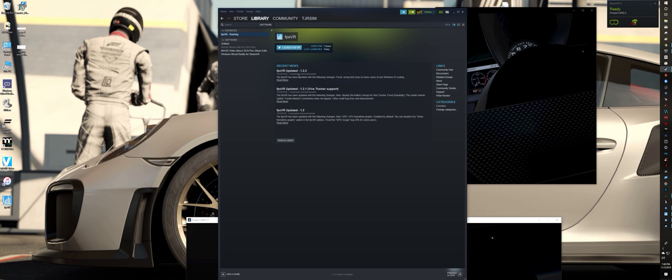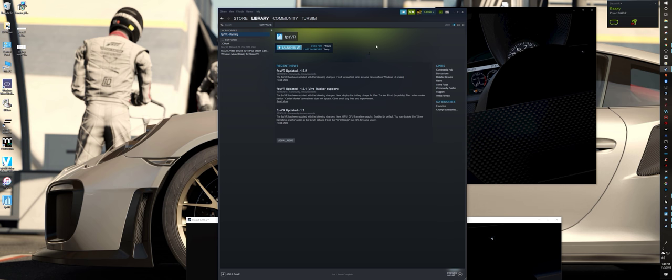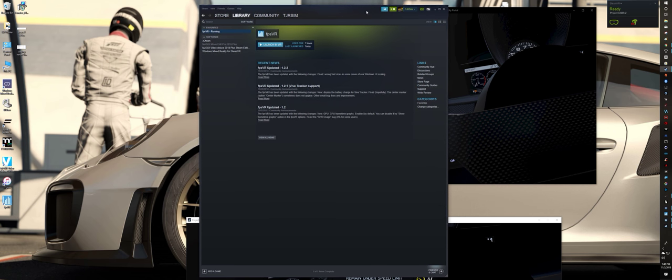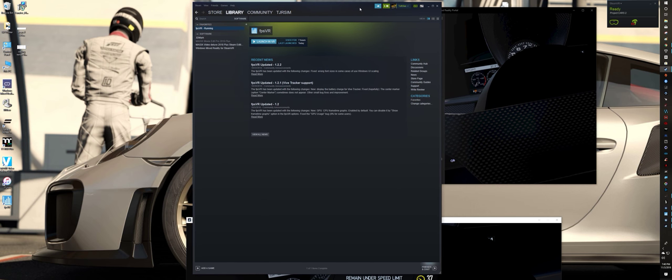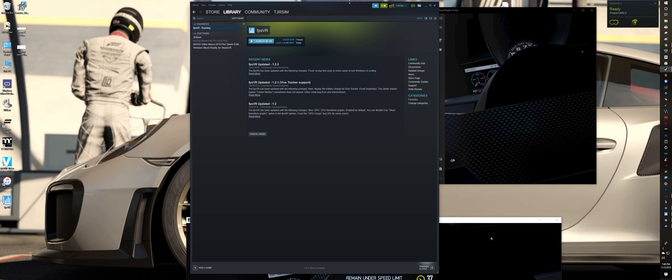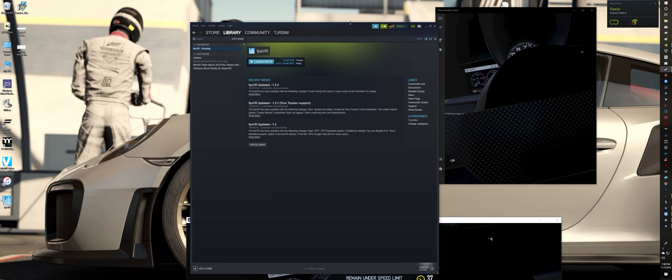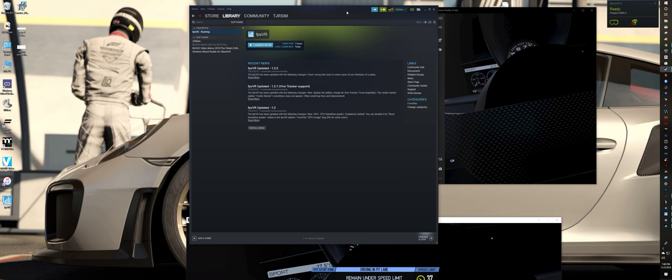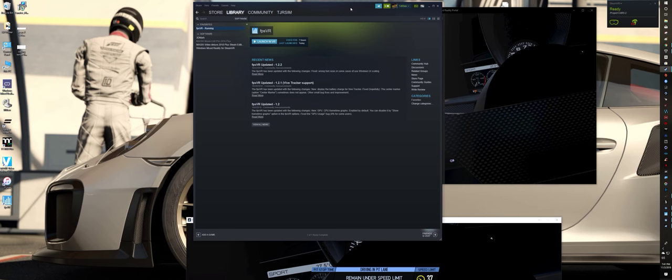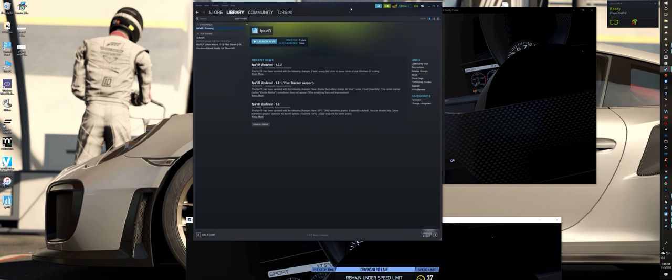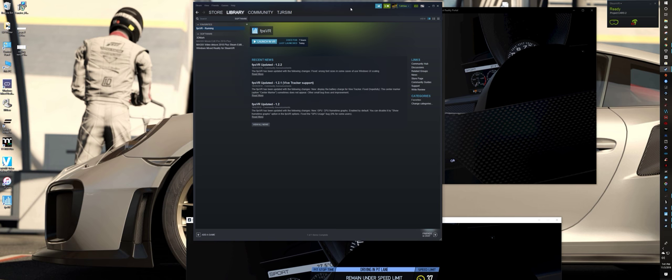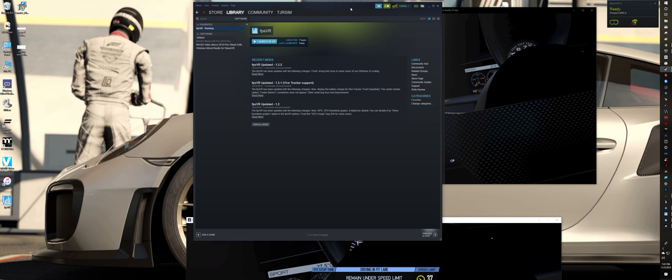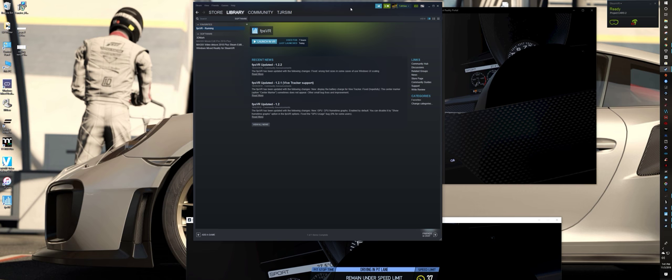This little tool is very handy. It seems to work exclusively for the Vive and Vive Pro, but I've seen a lot of questions about Windows mixed reality headsets. I'm using the Samsung Odyssey right now and I'm happy to report that it does work with that.